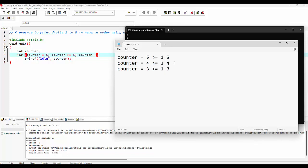After printing 3, the value of the counter variable will be decremented by 1, becoming 3 minus 1, which gives us 2. It checks if 2 is greater than or equal to 1 — condition is true — so it prints 2. Again it decrements by 1, making it 2 minus 1, which gives us 1. It checks if 1 is greater than or equal to 1 — since 1 equals 1, the condition is true — so it prints 1.